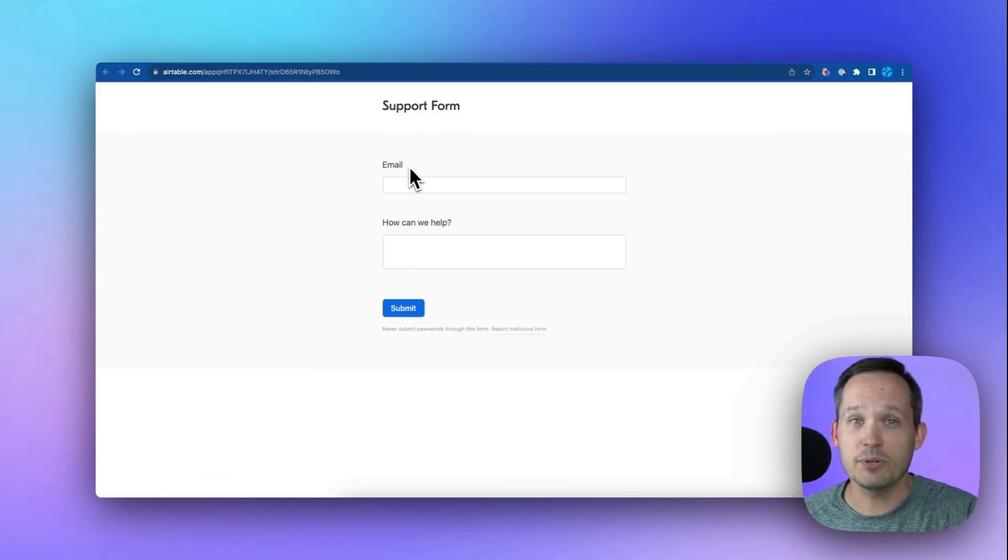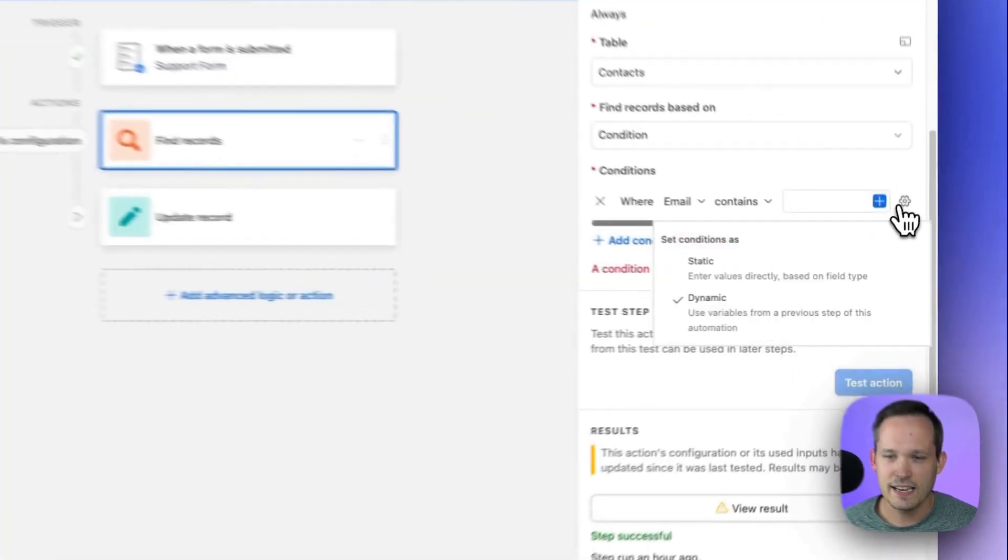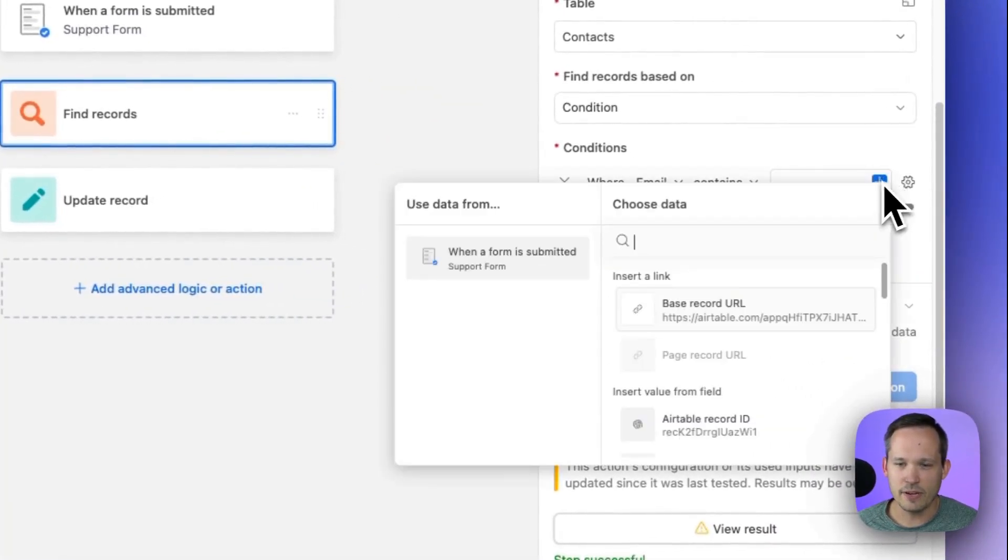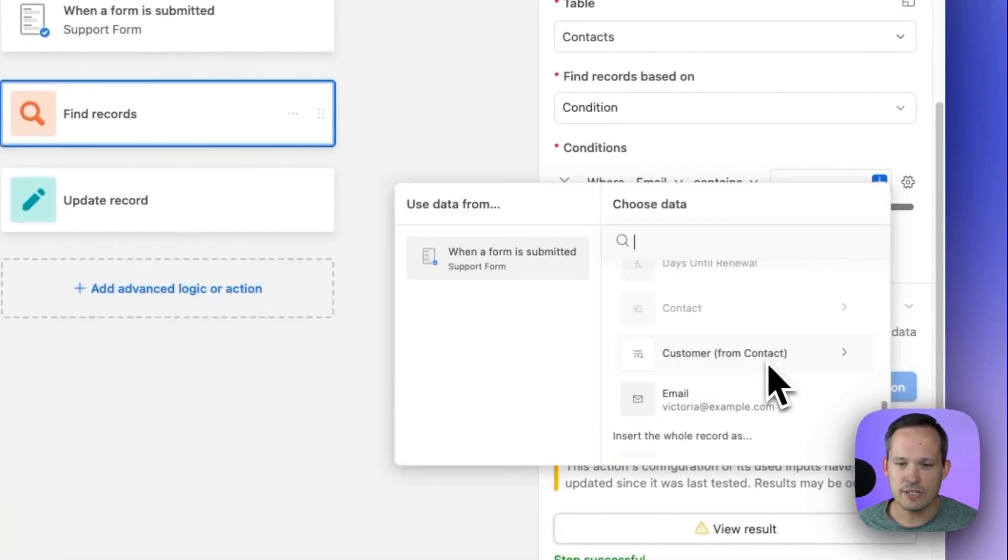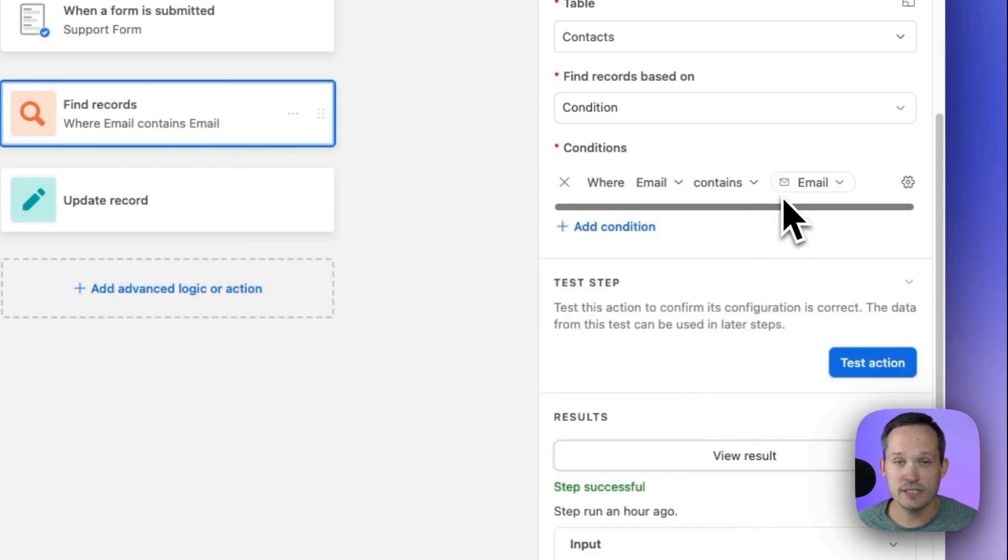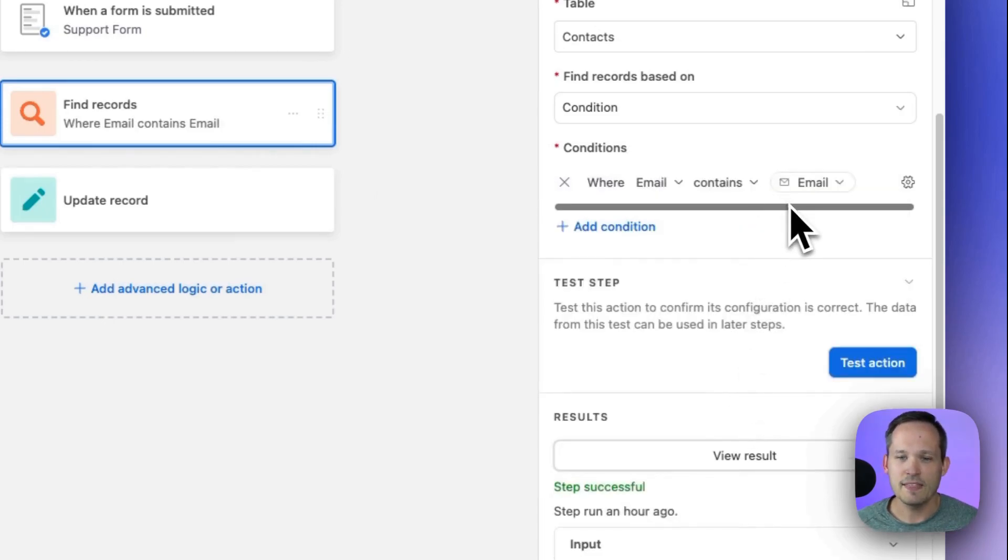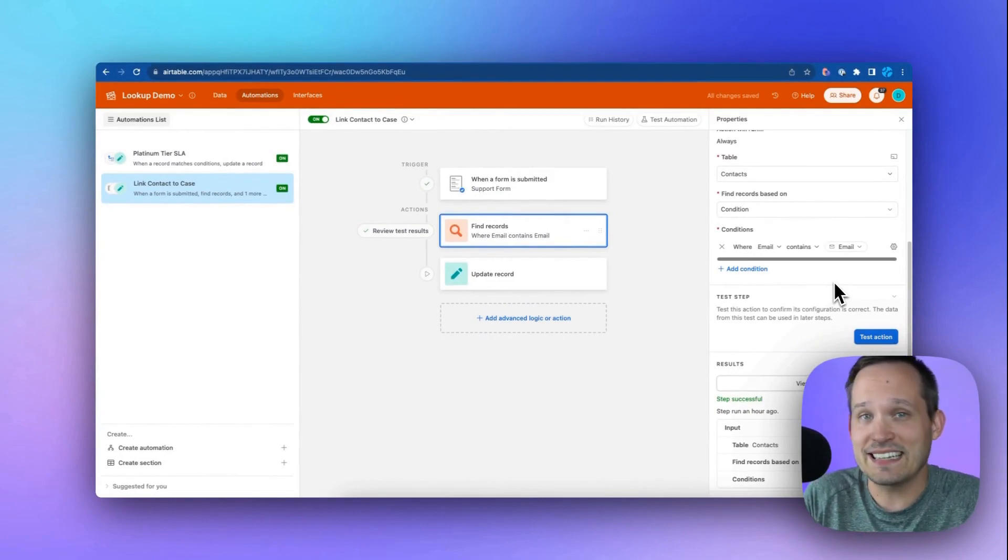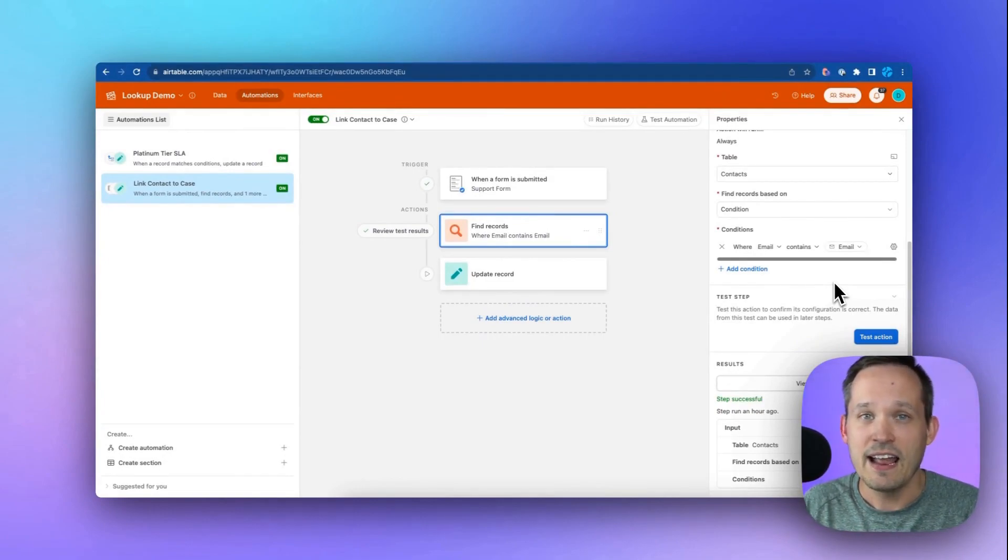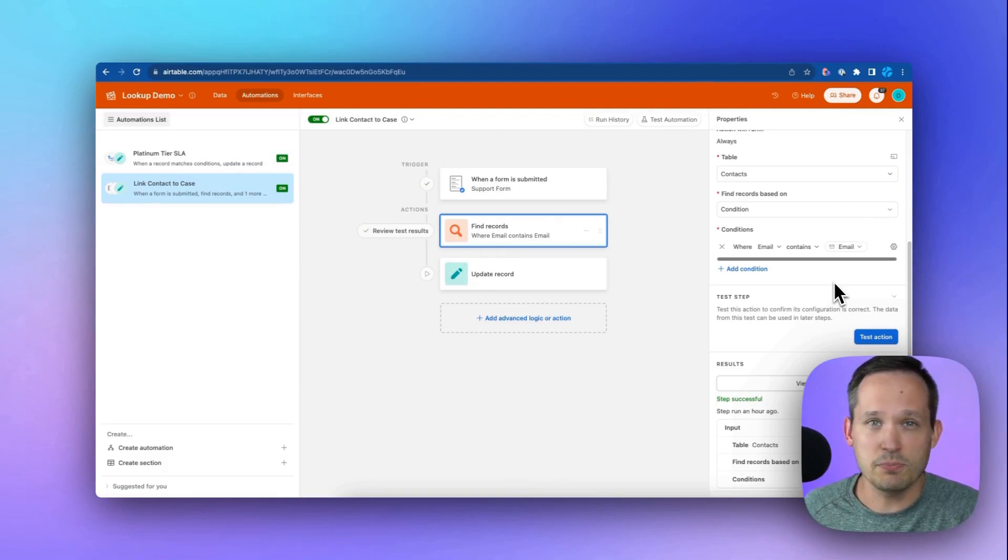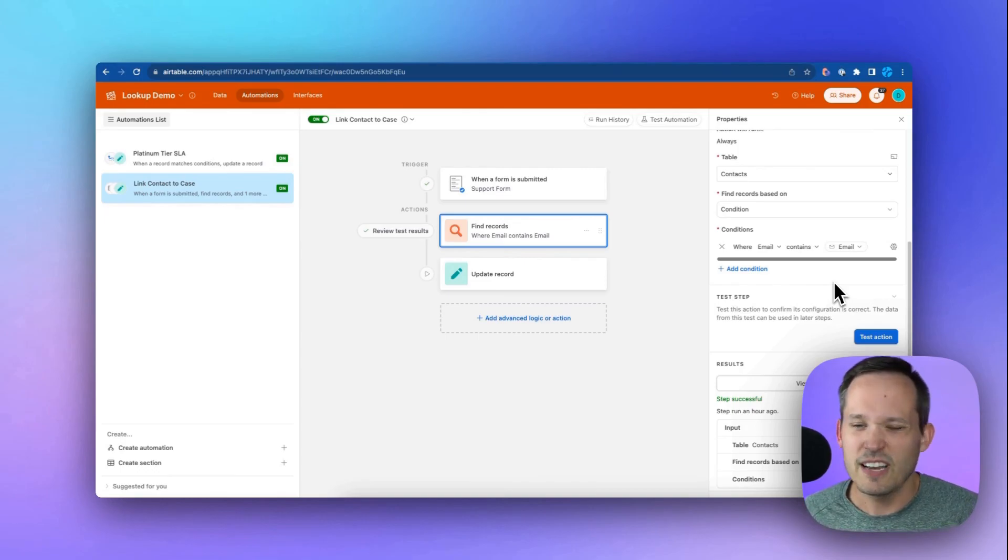That's going to come to our case record. So when that contact's email address contains, and we'll choose from a dynamic value here, and we'll say when it matches up with that email address that was just submitted, that's how we're going to find that contact. So we're using it as a key or a unique identifier. And it's pretty safe to say that those should be unique values. We shouldn't have multiple people with the same email address, which is why this step is going to work.